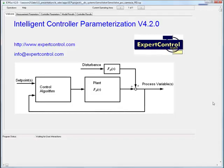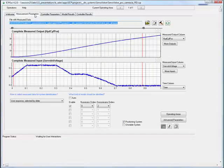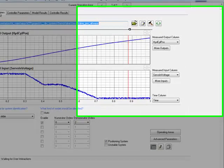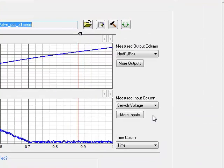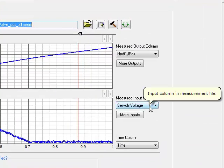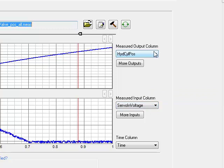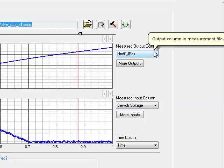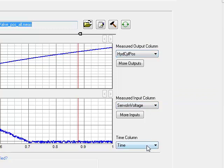Let's see now how to work step by step with ICP. In this case, the measured data is already imported to ICP. The user has to assign the signals out of the measured data file to ICP's corresponding system input—here, the valve voltage—the system output—here, the cylinder position—and the time signal.